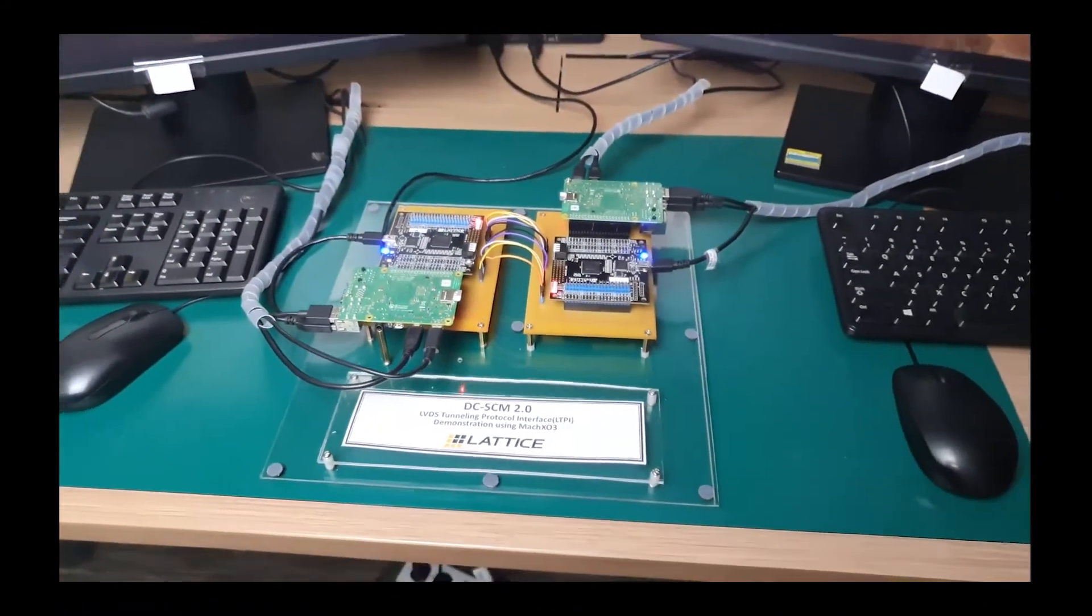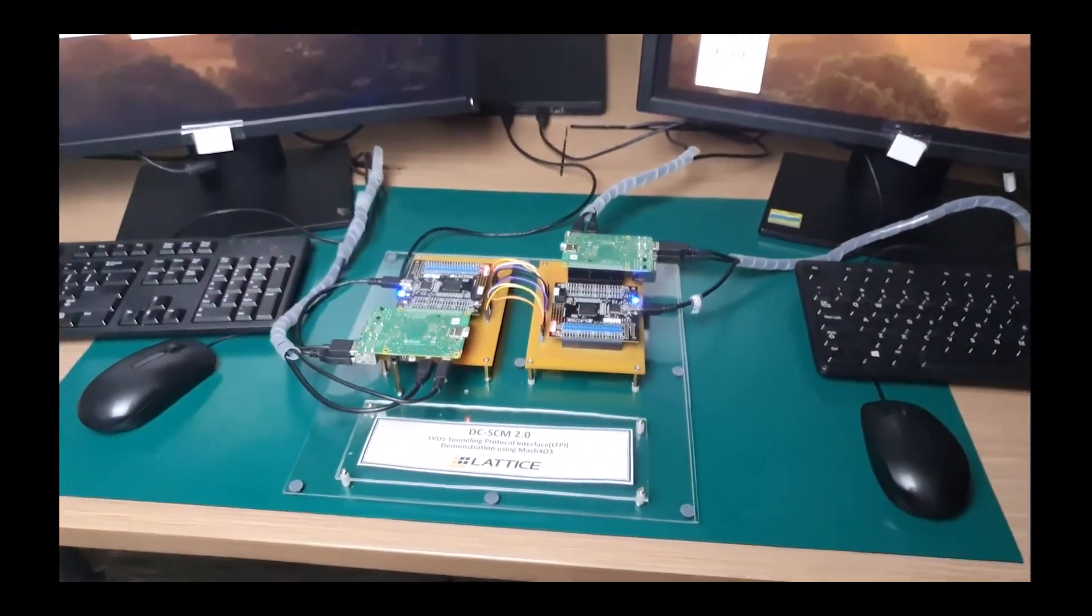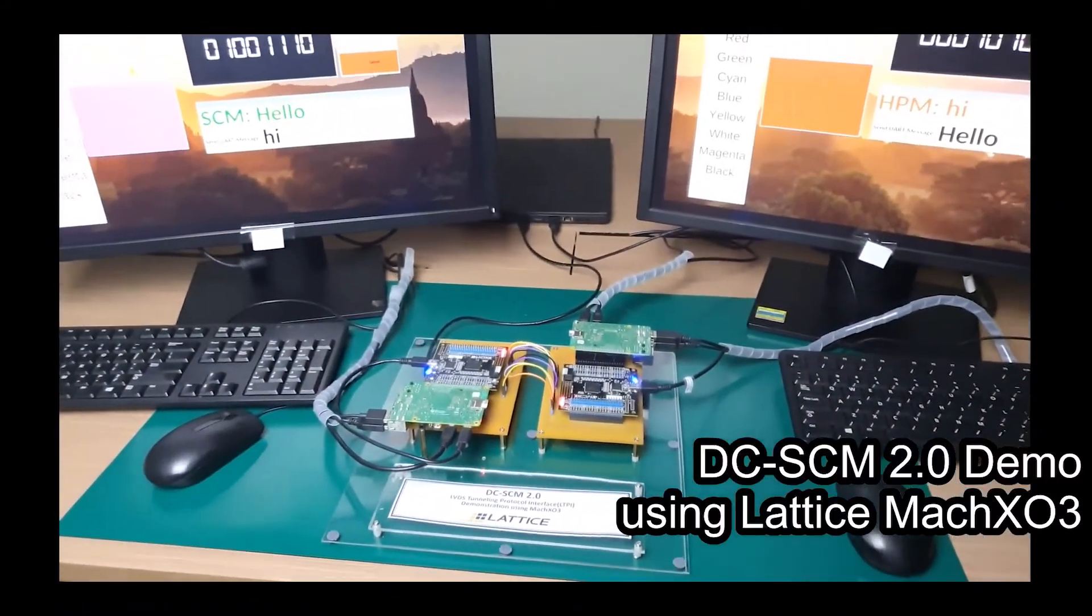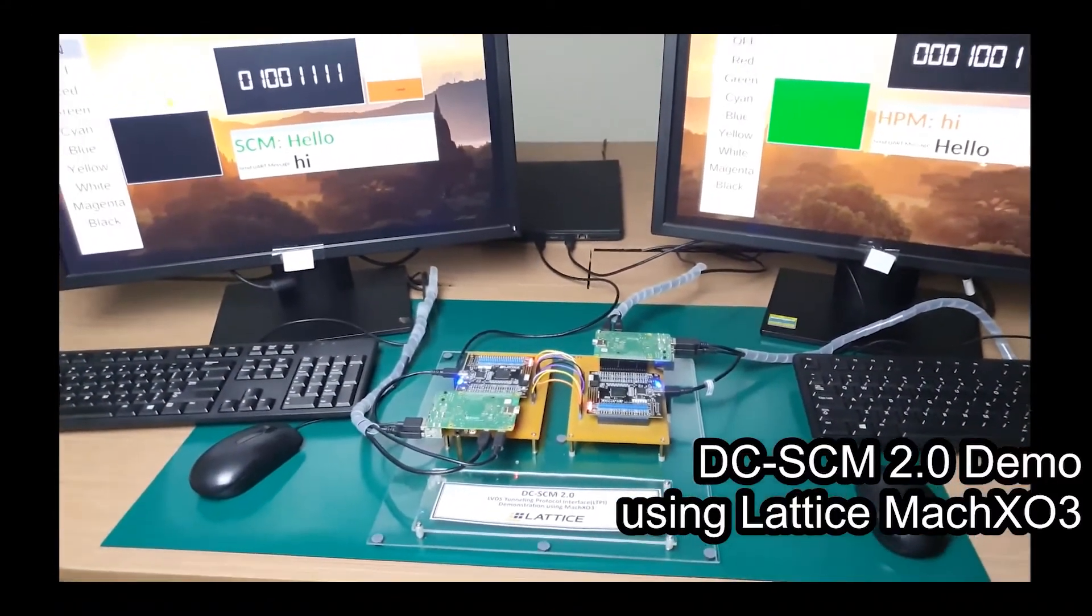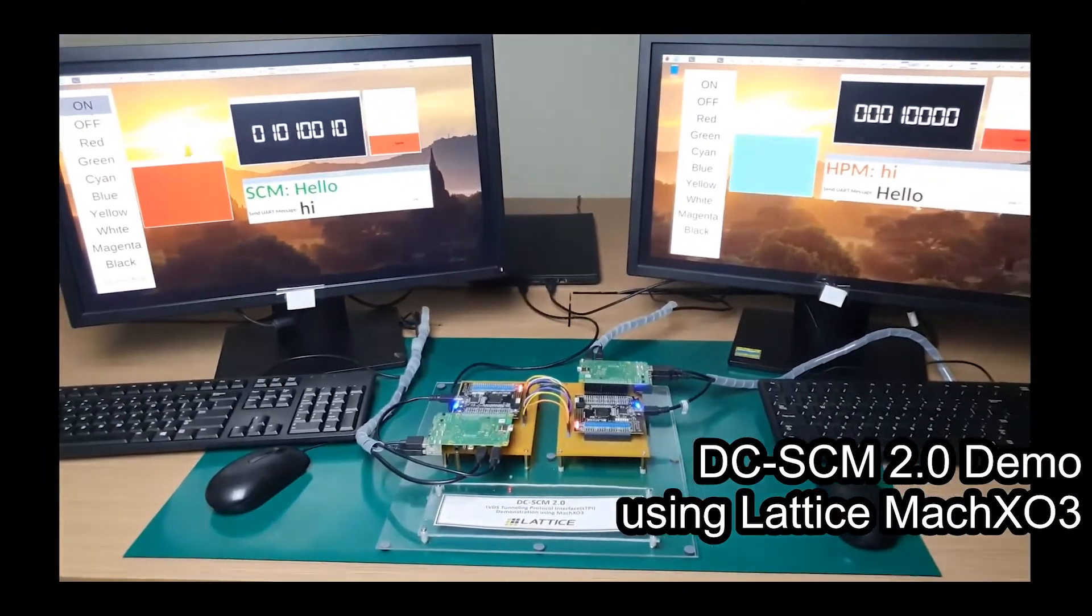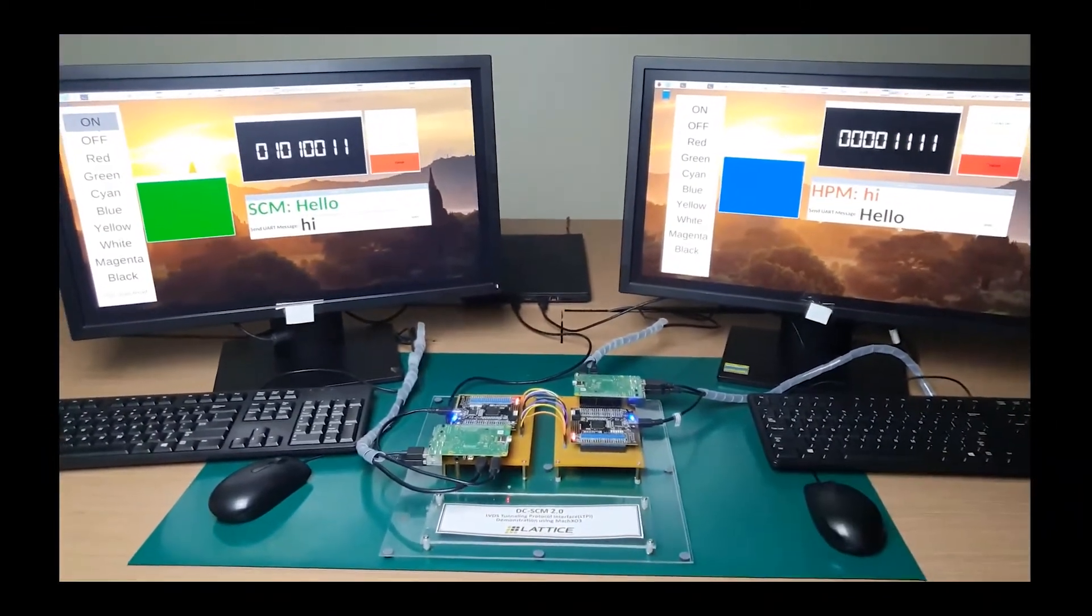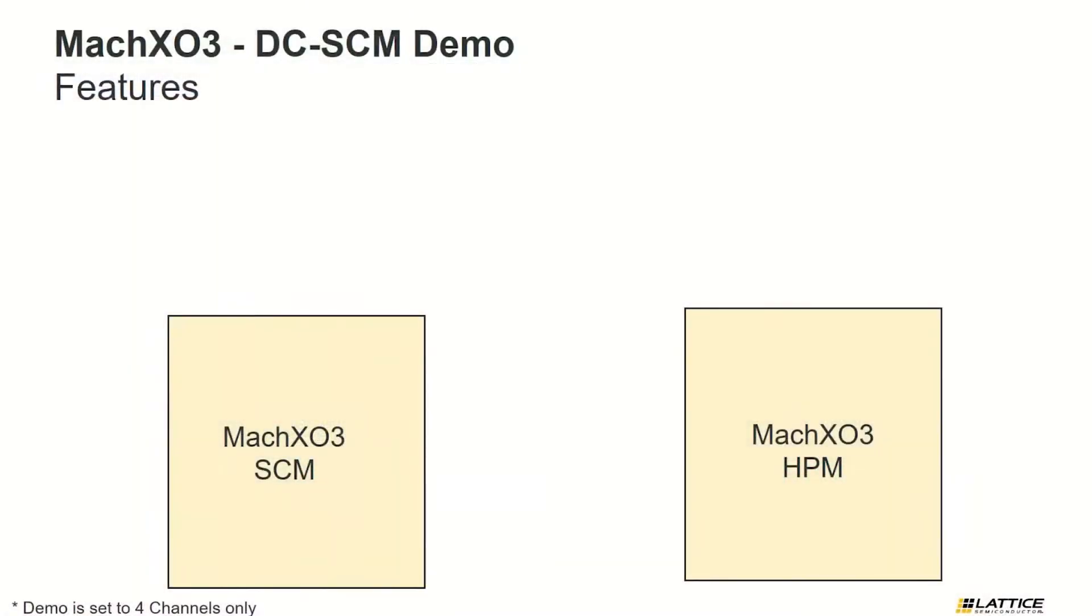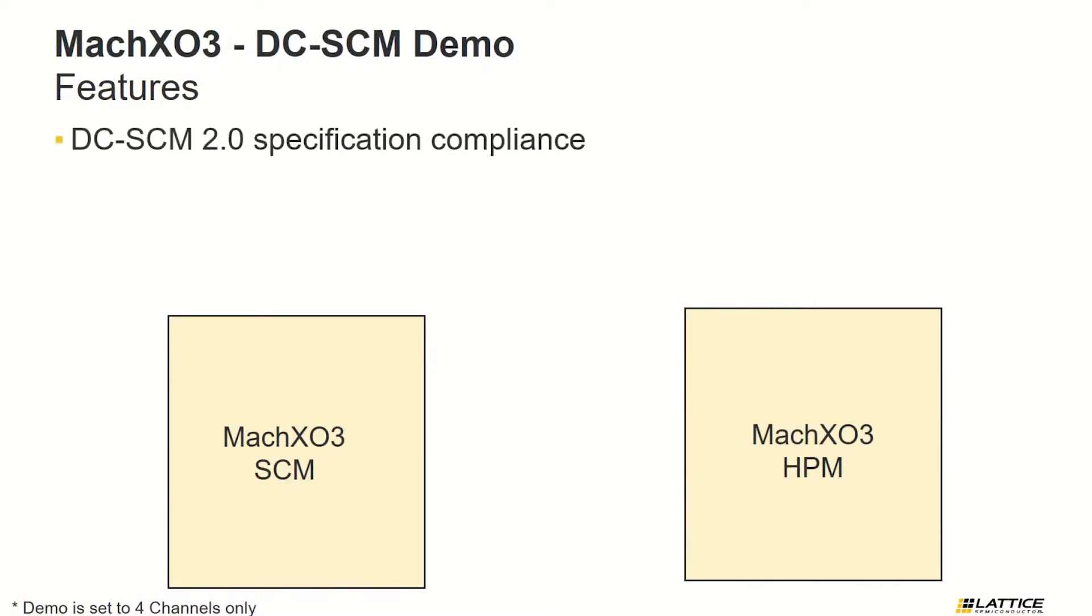Hi, this is a video demonstration of implementing DCSCM 2.0 LVDS tunneling protocol interface using Lattice MachXO3 FPGA. This demo features the use of DCSCM 2.0 specifications to aggregate data.